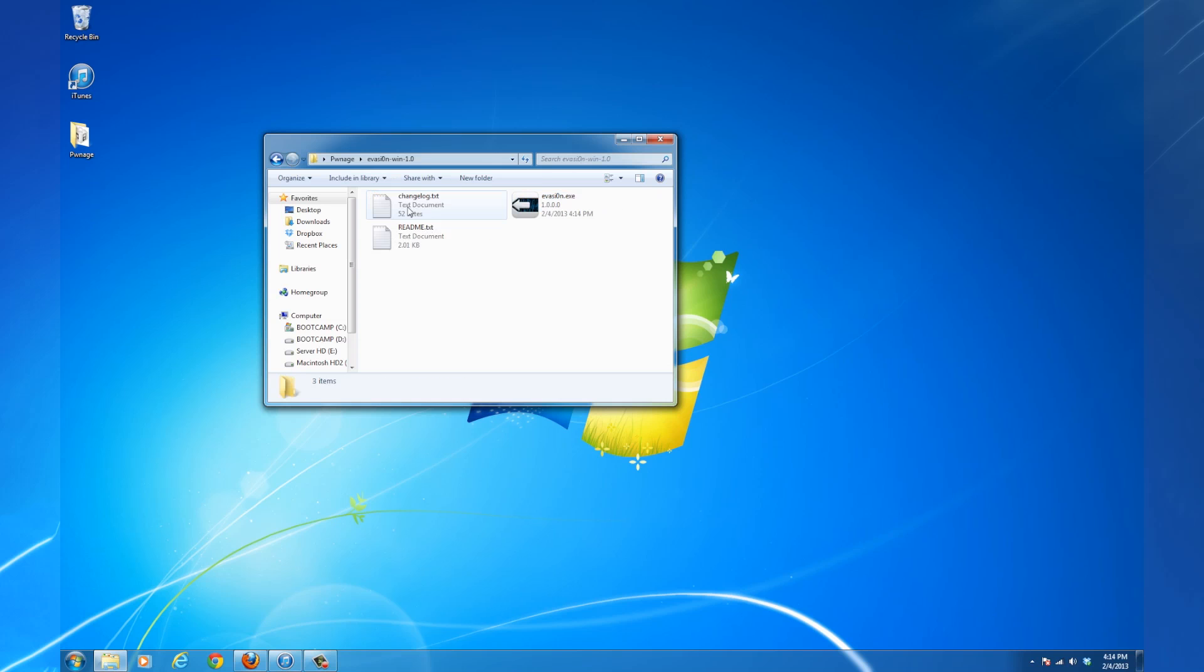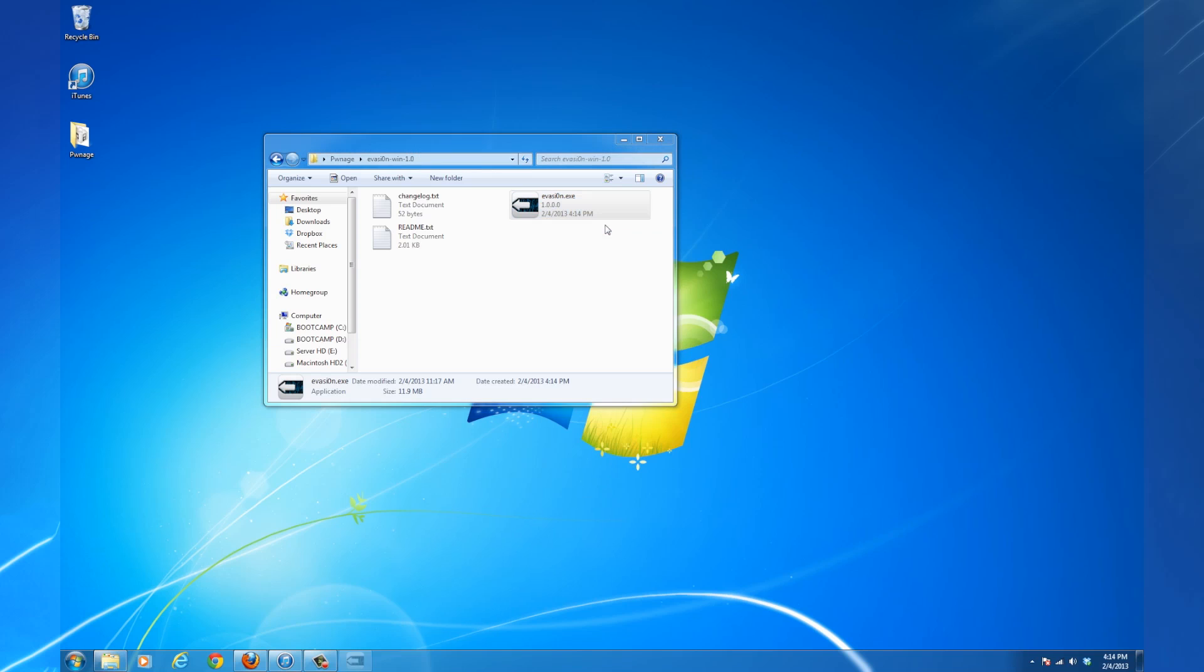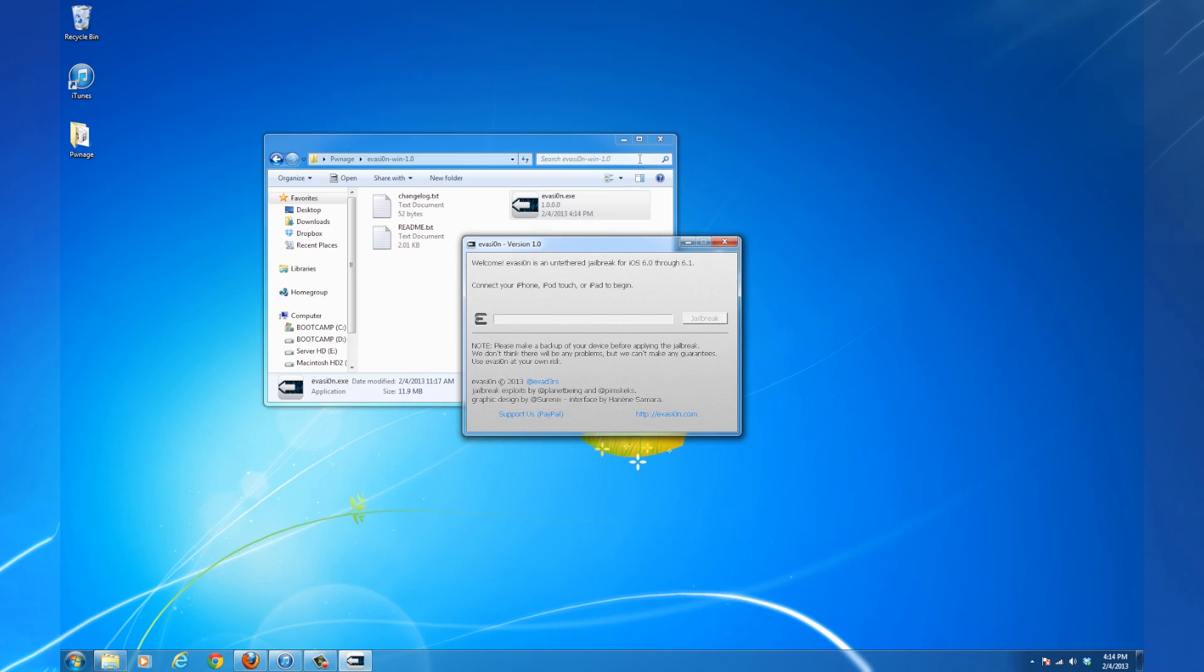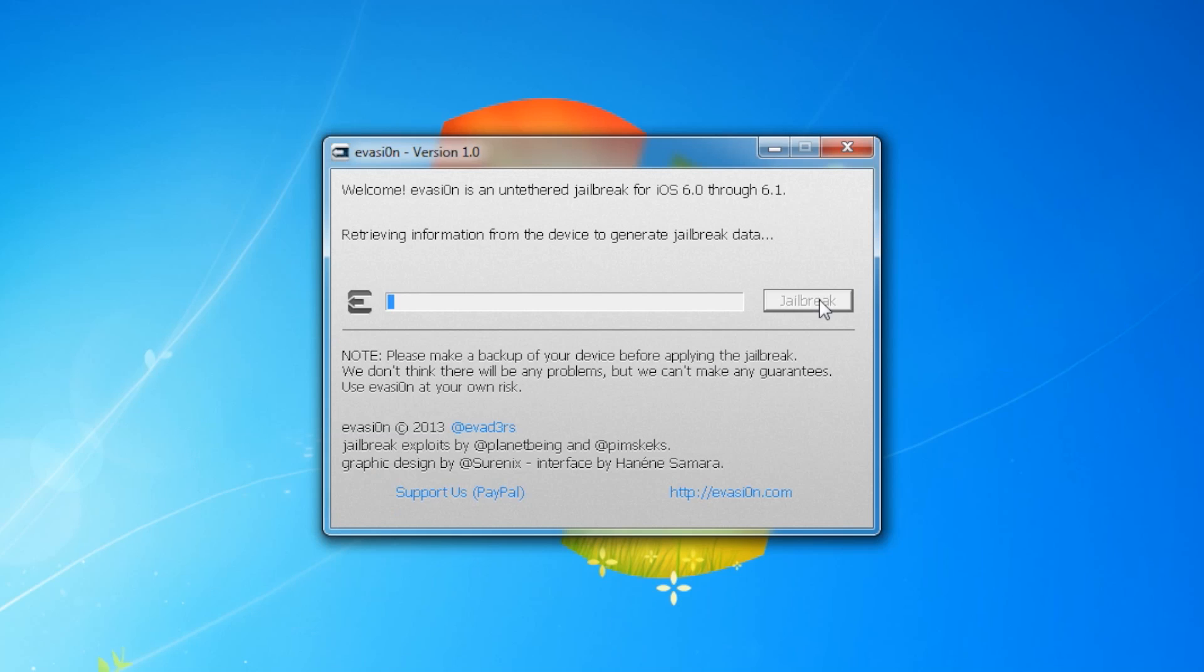Right-click the Evasion executable and choose Run as Administrator from the contextual menu. The Evasion utility will now open. Once it identifies your device, click the Jailbreak button.